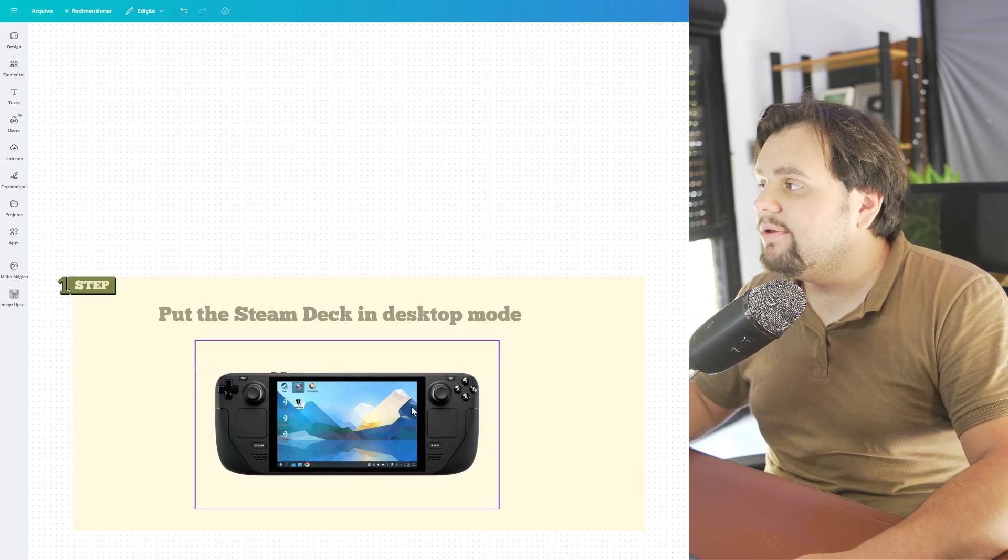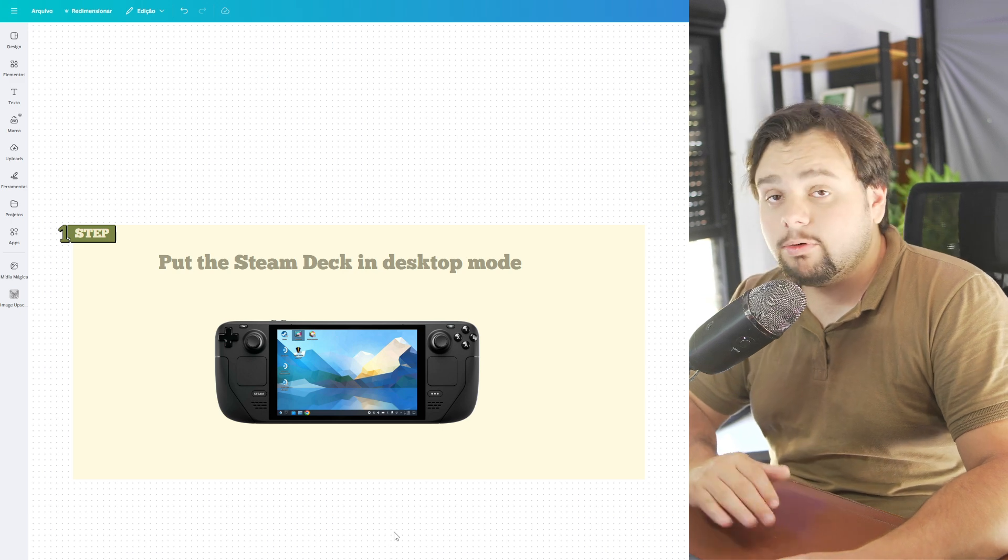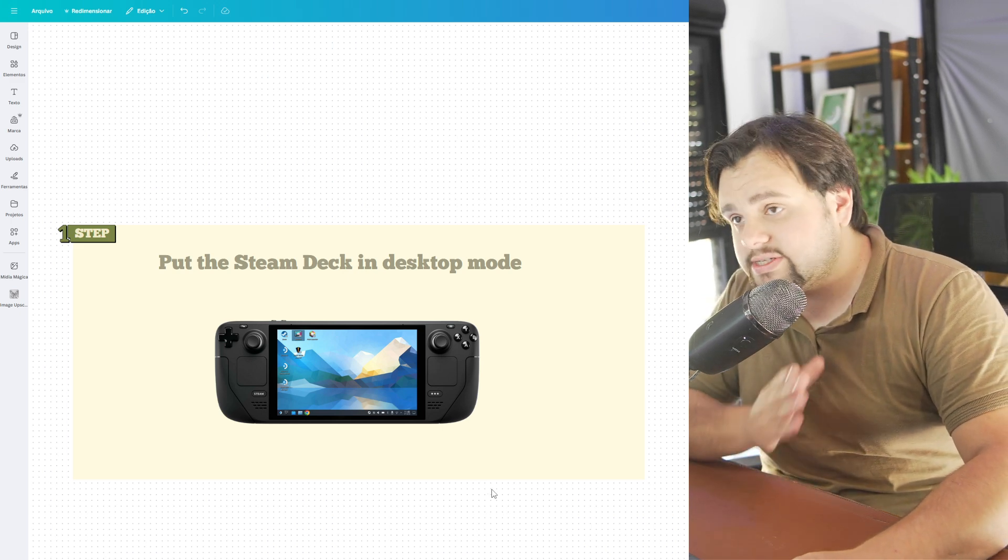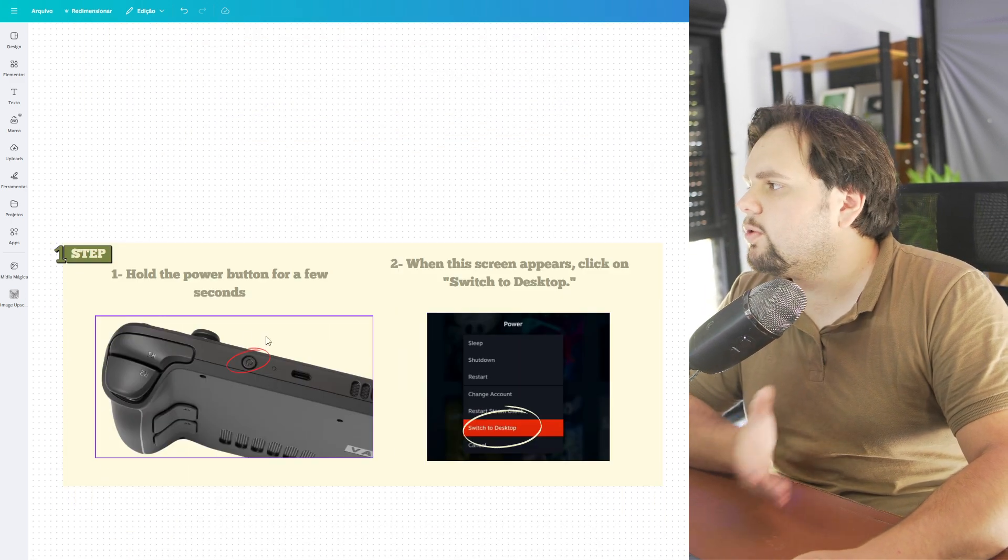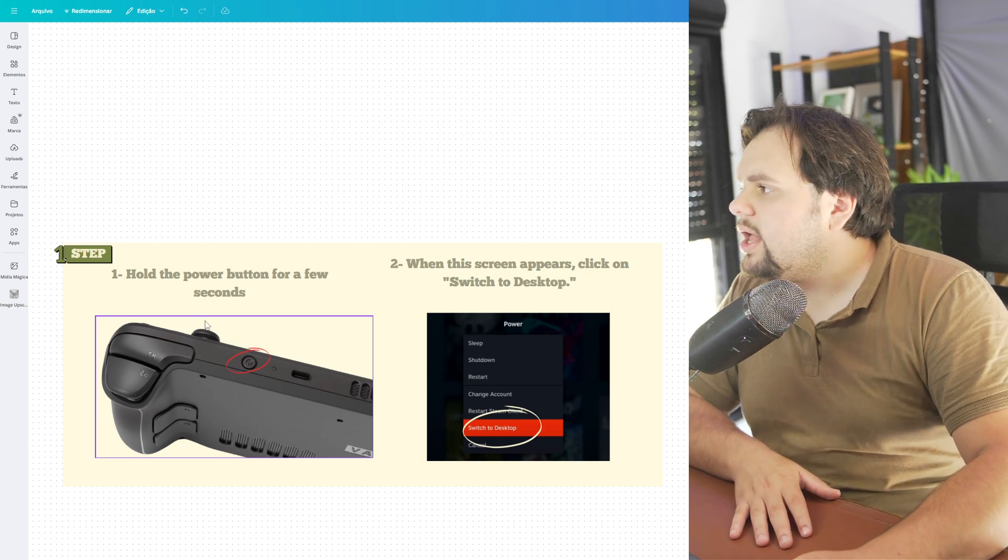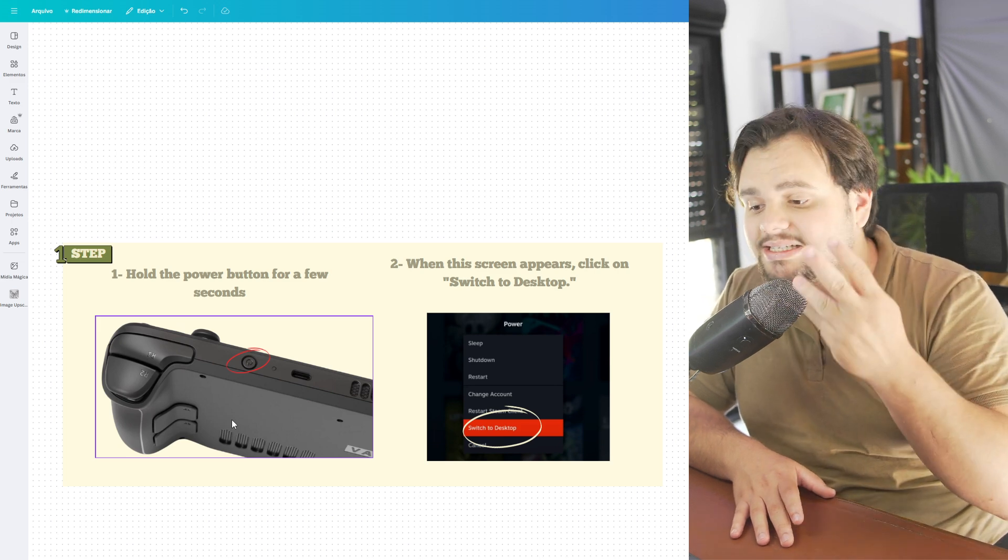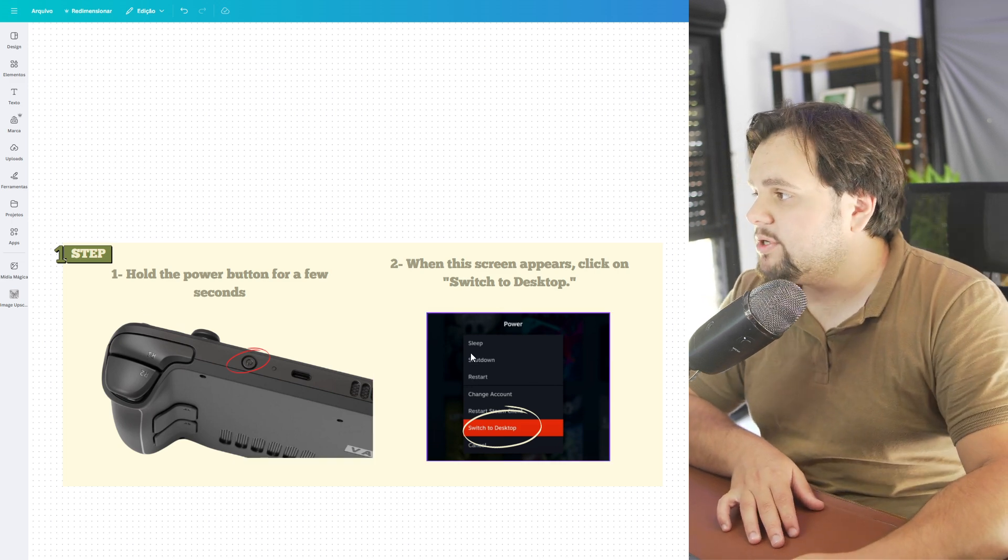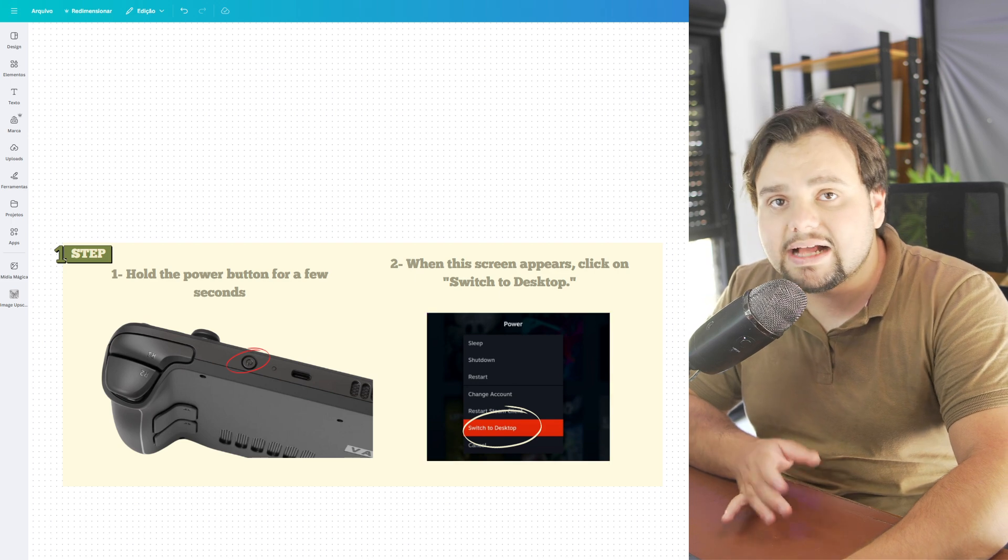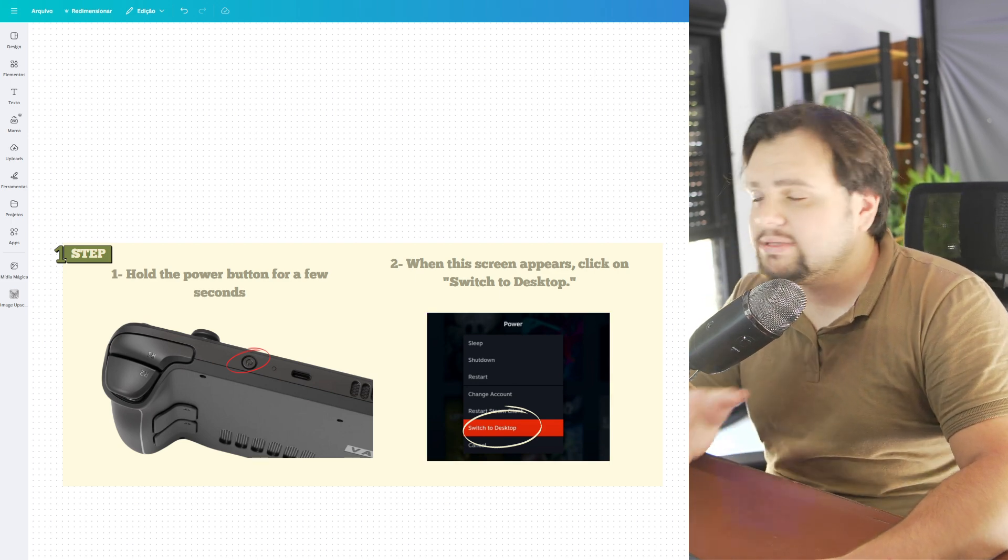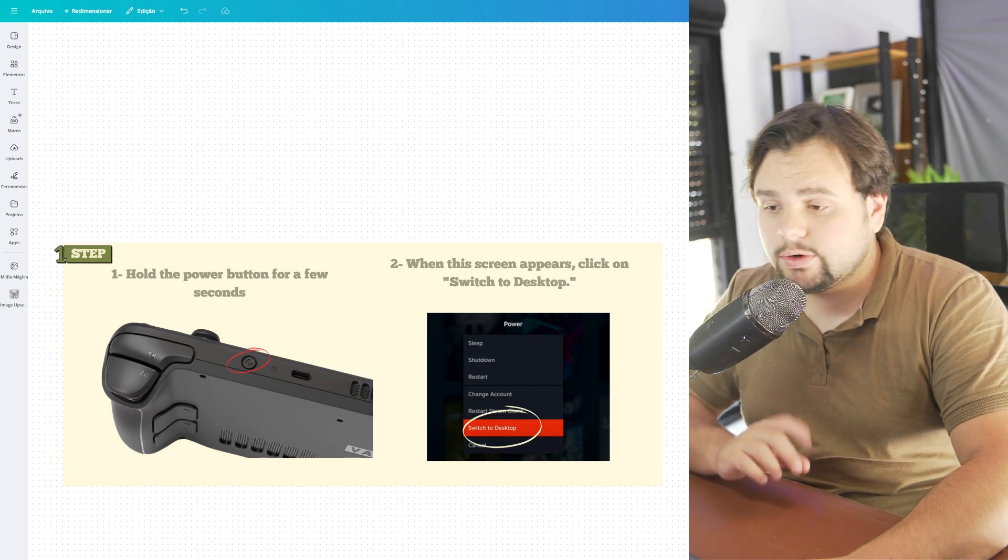Basically guys, you need to put the Steam Deck in desktop mode first, and to make that is very simple. You just need to go right here on your controller and press and hold this button for 3 seconds. This will make this pop-up appear to you and you can switch to the desktop mode. So that's the first thing. Let's continue our tutorial.